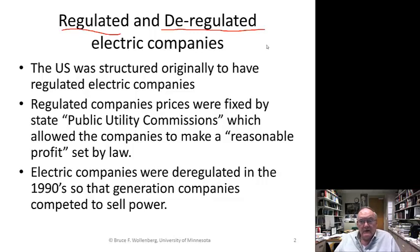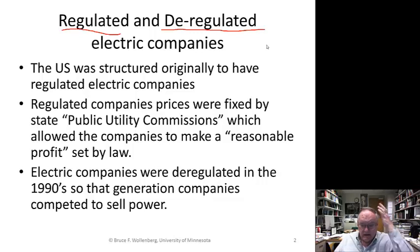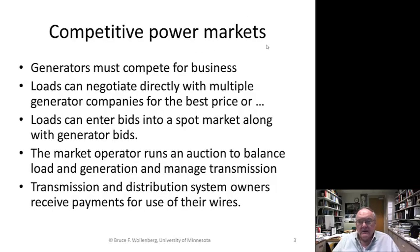In the U.S., the price of electricity actually came down over a long period of time. We have had many disruptions, especially with oil prices, and that changed the trend somewhat. But over a long period of time, the price came down as utilities got more and more efficient and took advantage of economies of scale. They were deregulated in the 1990s, and now generation companies compete to sell power.